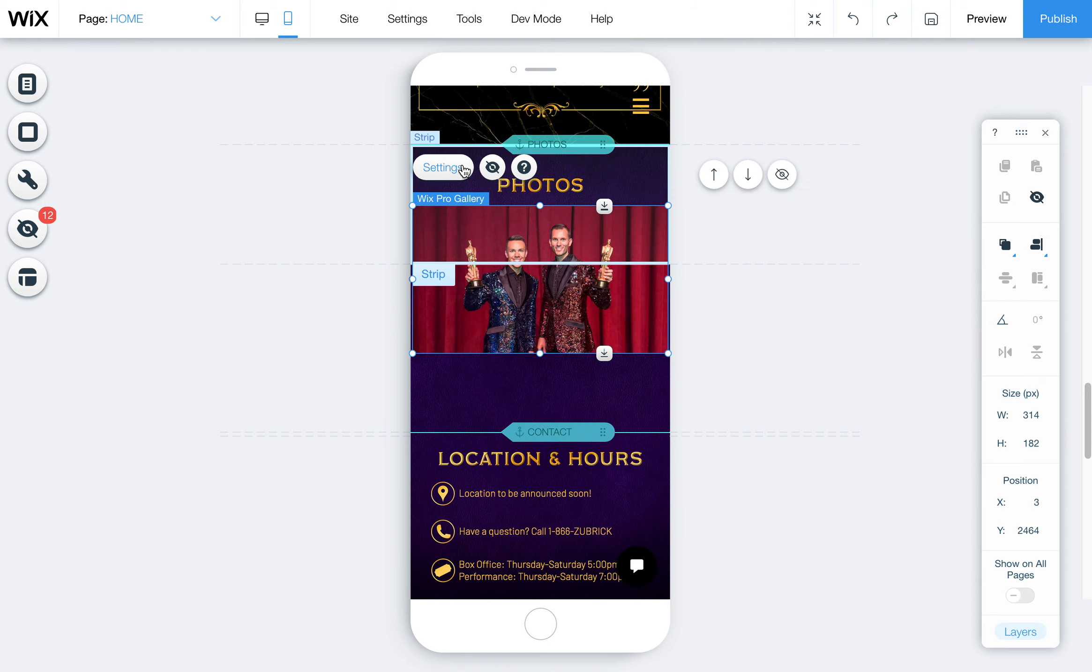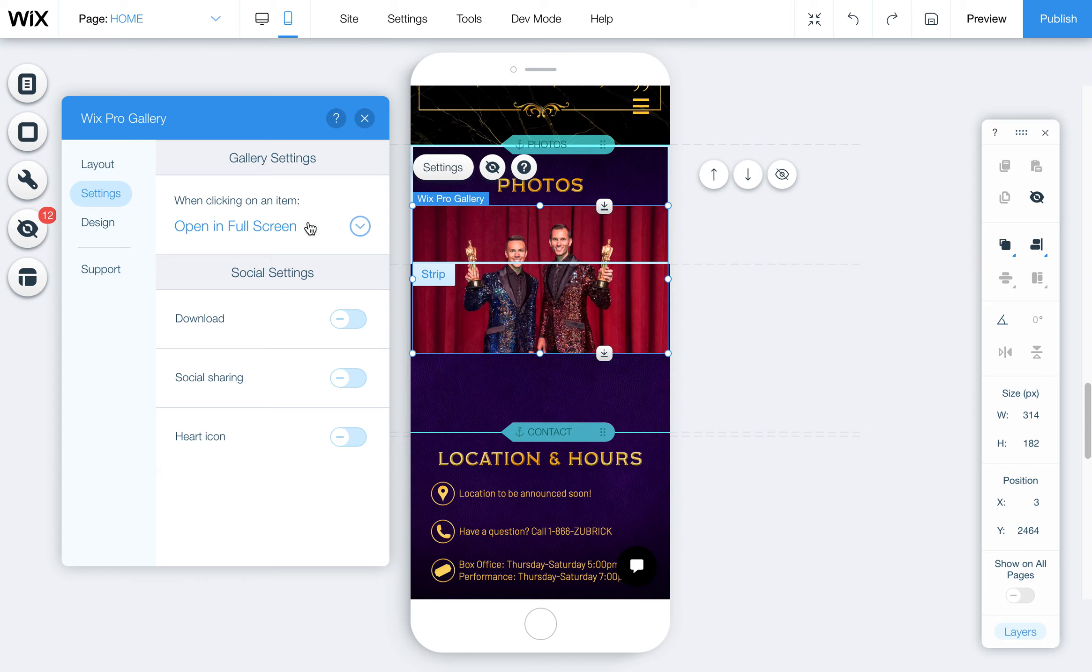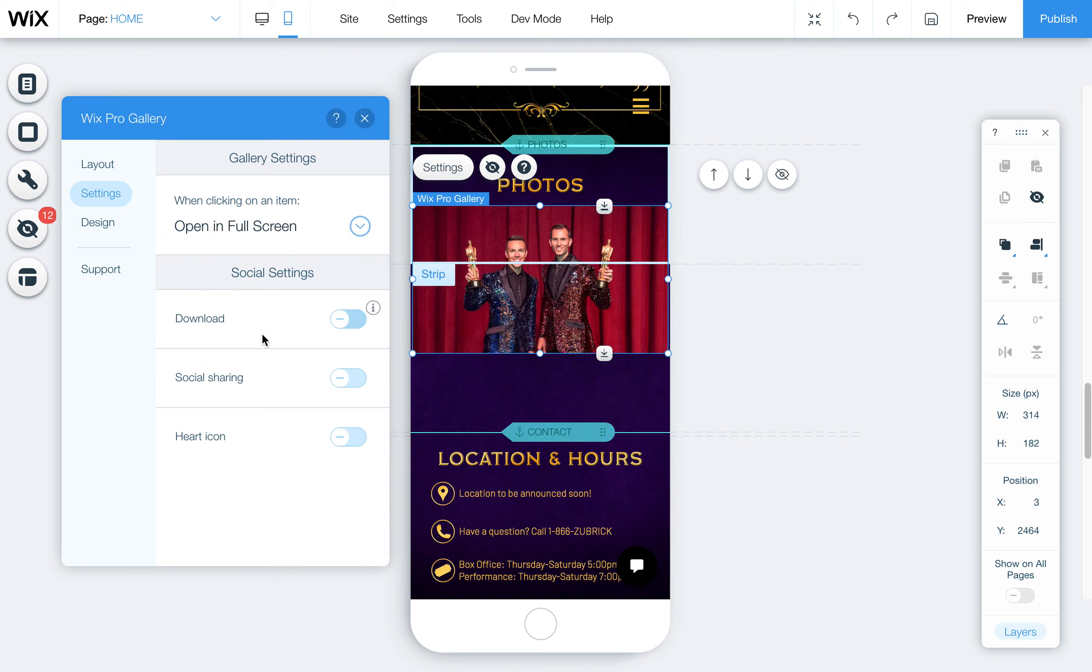You can also set up the settings here where you can have the option for them to open in full screen, which it does. You can also add the ability for social sharing or for them to like it. We'll leave that one on because I think that's a good one.